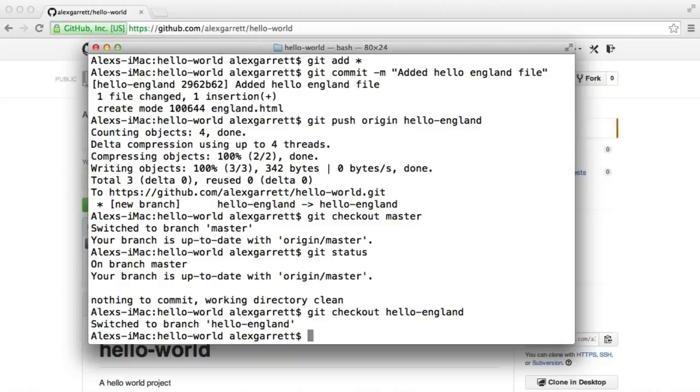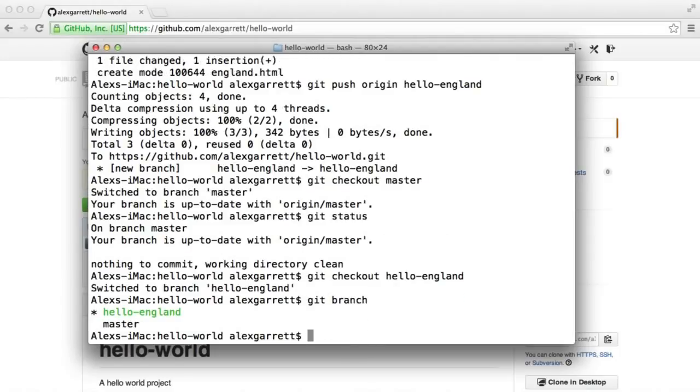And just a side note, you can see all branches that you currently have open by just running the git branch command. So let's now use git merge and then the name of the branch that we want to merge. In this case, it's hello-england.